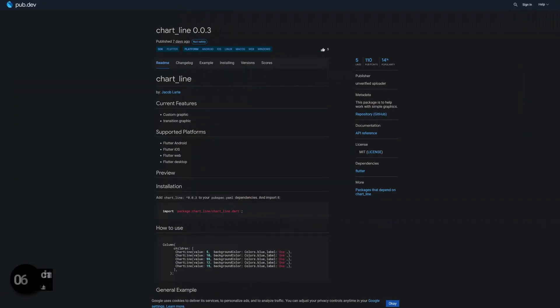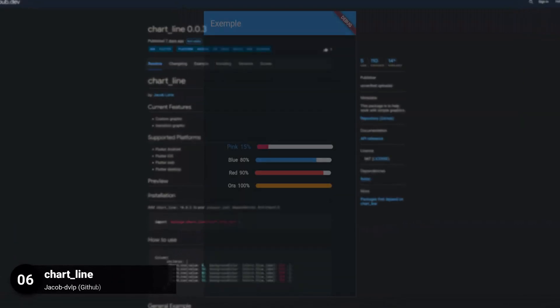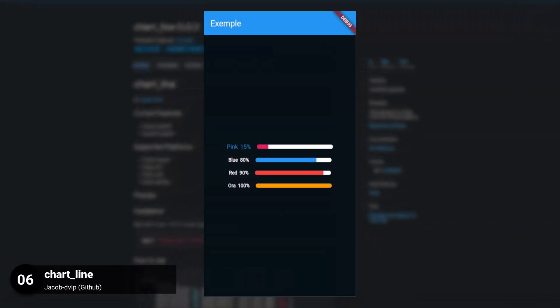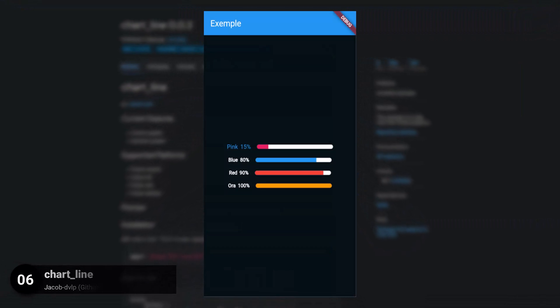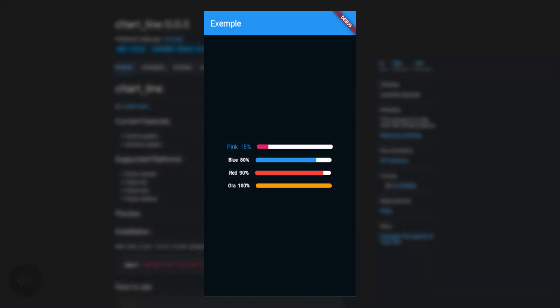Number 6 is called Chartline. This package provides simple Chartline graphics.